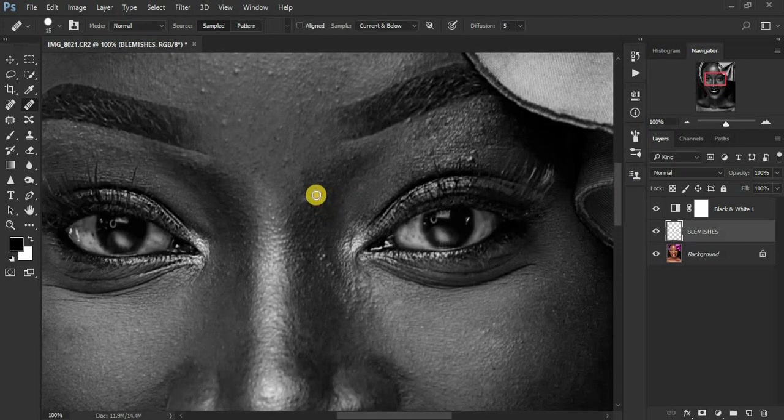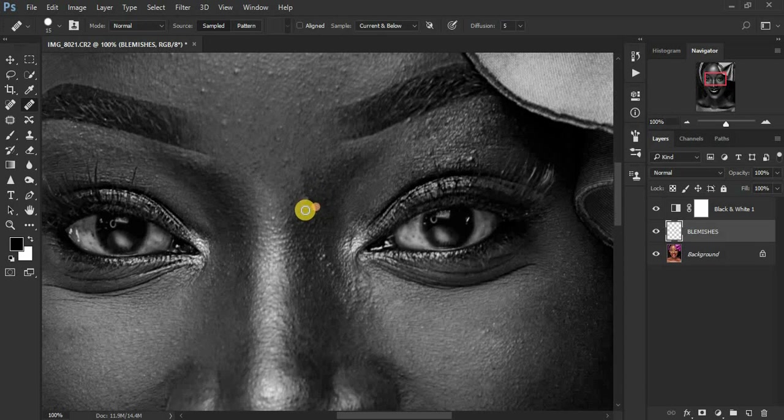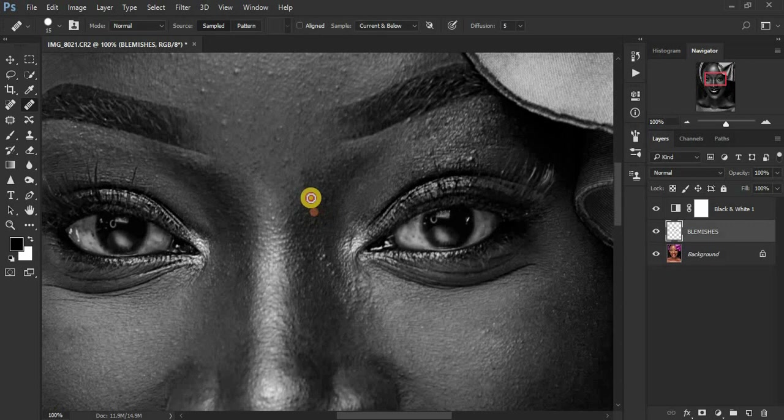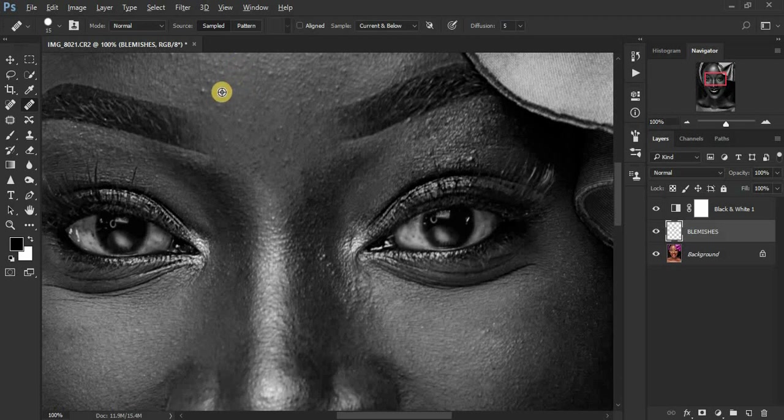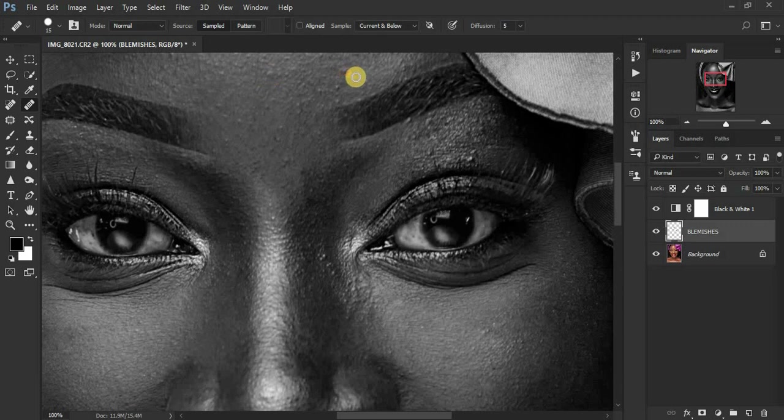So just sample from the area you think is cleaner and just paint over the blemish you want to get rid of. So let me do this quick so that I can show you guys a quick before and after for our image.